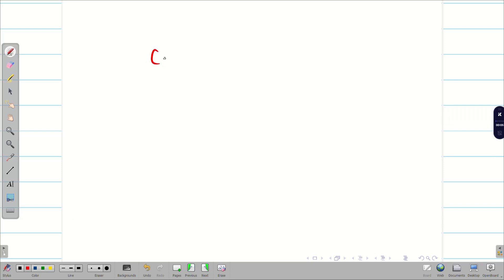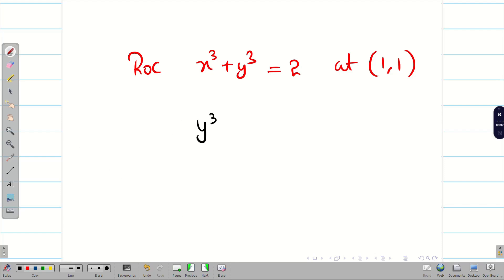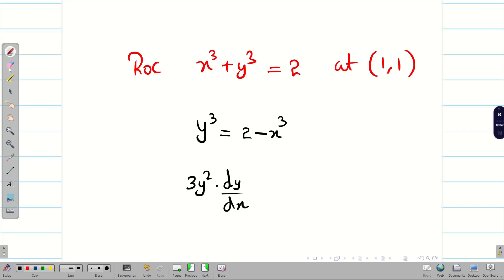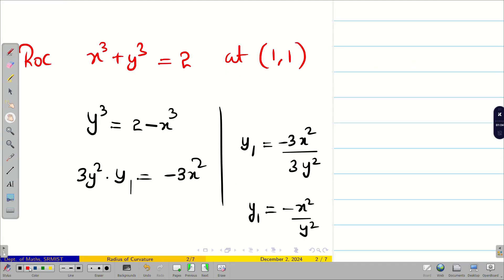In previous videos we did circle of curvature. They can also ask problems on radius of curvature alone. Find the radius of curvature for x³ + y³ = 2 at (1, 1). We differentiate: from y³ = 2 − x³, differentiating with respect to x gives 3y²·(dy/dx) = −3x². So y1 = −x²/y². At the point (1, 1), y1 = −1.